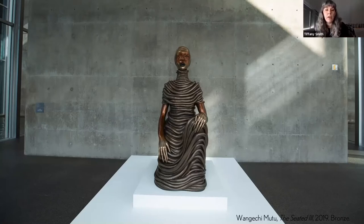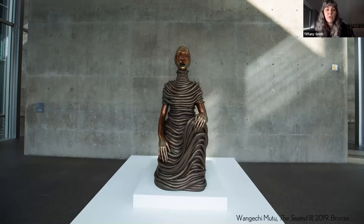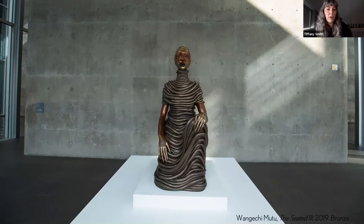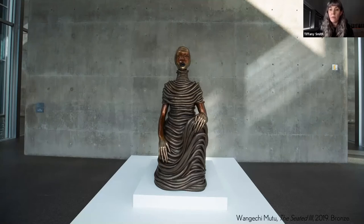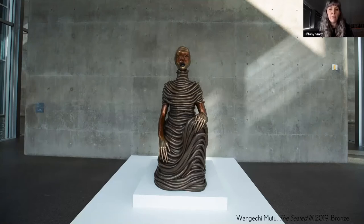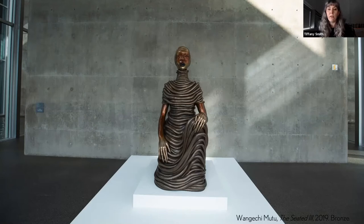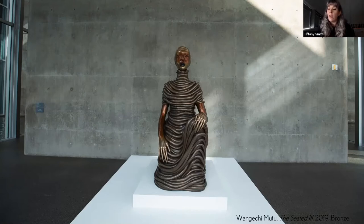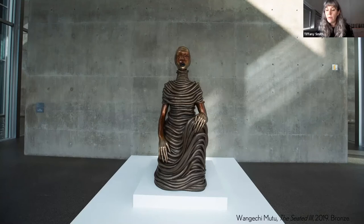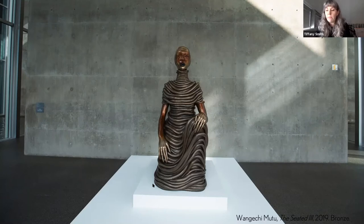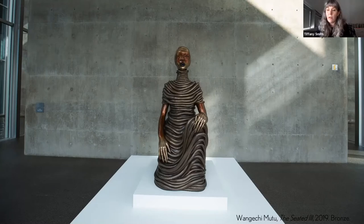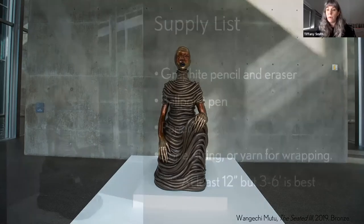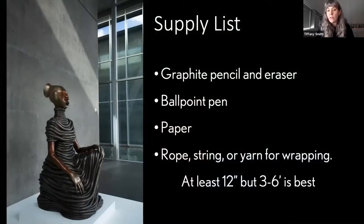So Seated Three, she's on view currently in the Modern's ground floor galleries. She really holds that space. With Mutu thinking about the architecture of the form of the karyatid, she definitely holds her own in that large gallery space. So let's see what supplies you'd like us to get together today. And if you wouldn't mind going ahead and introducing the project.